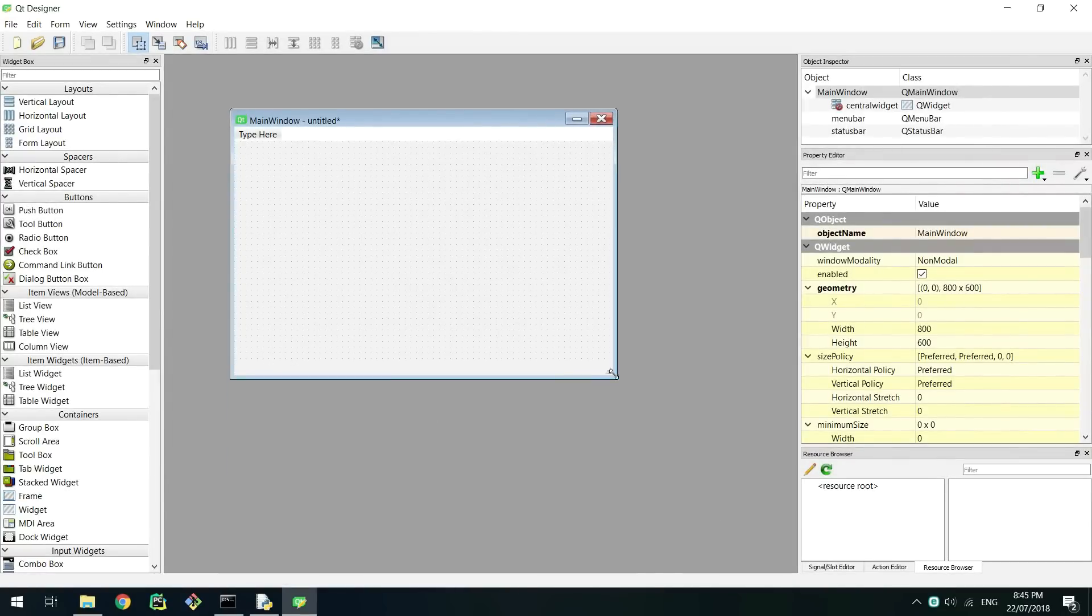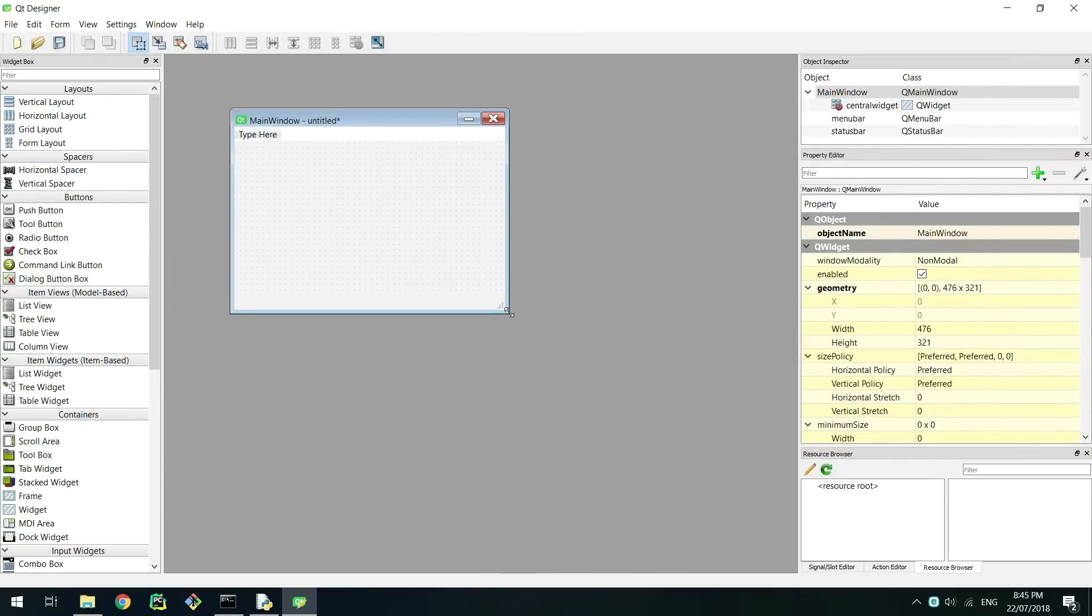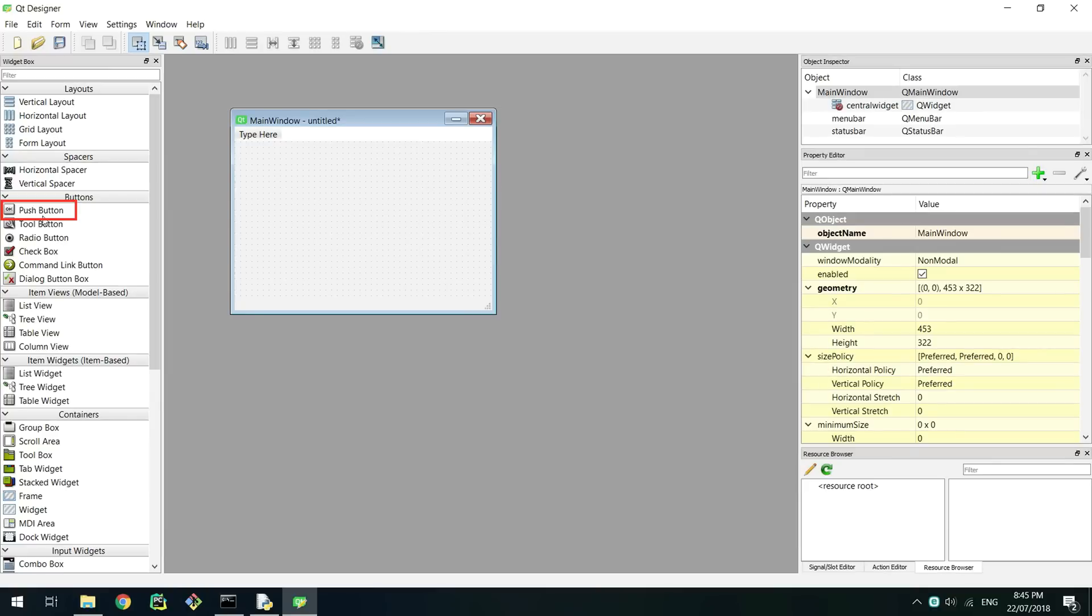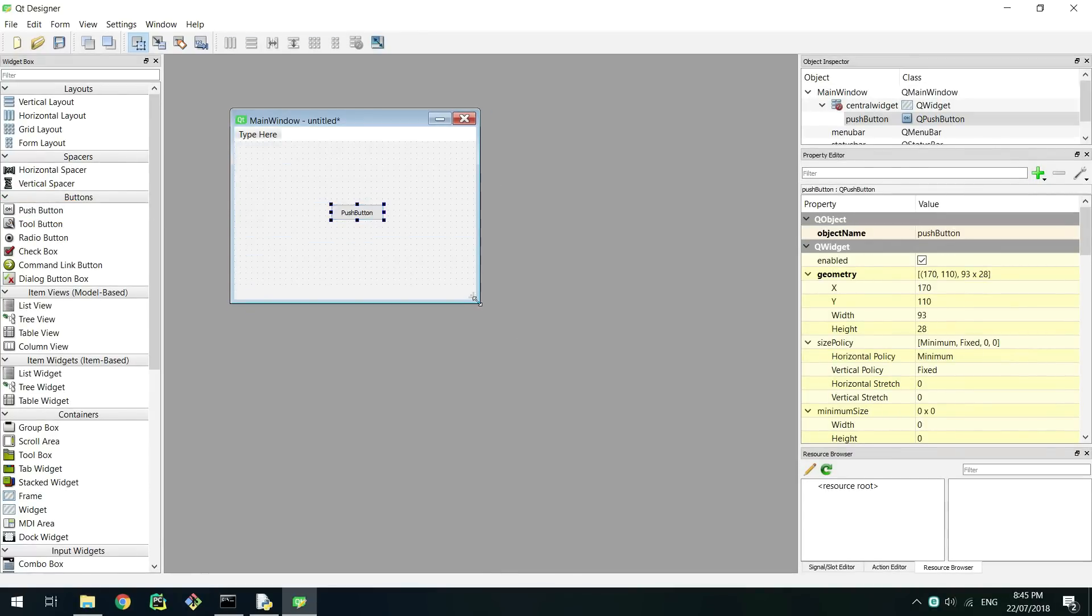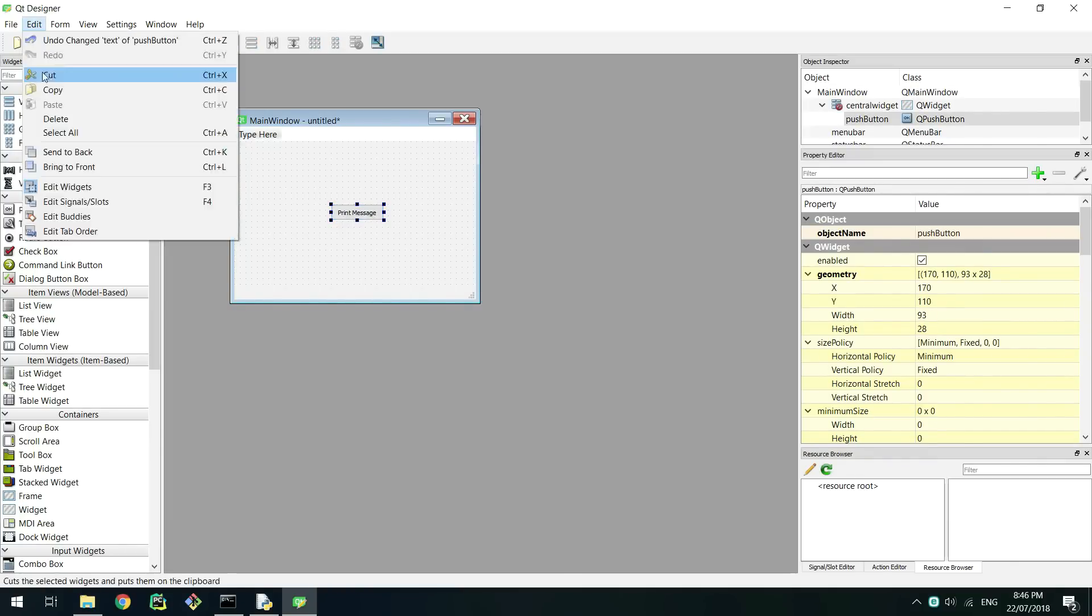First make your window a bit smaller by clicking and dragging the bottom right of the window. Now find the push button widget on the left and drag it into the window anywhere. You can double click on the button to rename the text in it. Set it to print message.